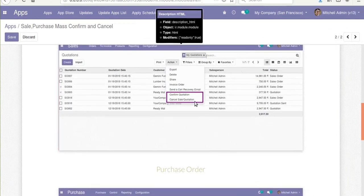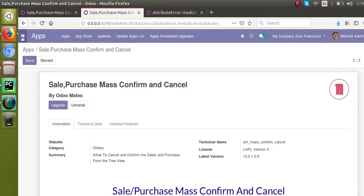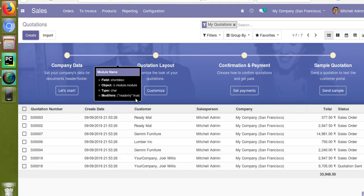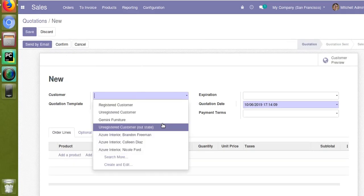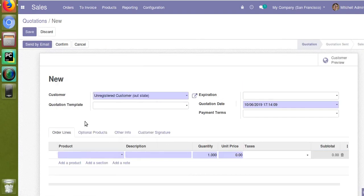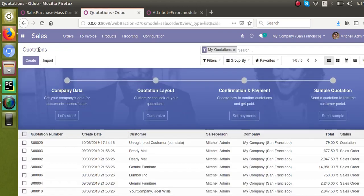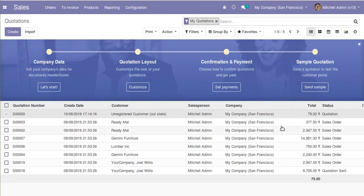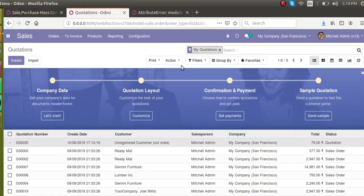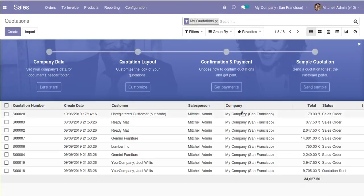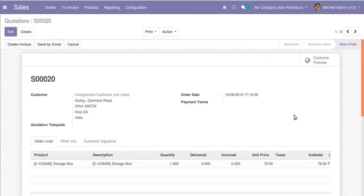Now let's check the functionality. The feature of this module is that in the tree view you will have a 'Confirm' button. I'll go to the Sales module, open quotations, create a sample quotation, add a product, and save. I'll go to the tree view, select the quotation, and from the action button click 'Confirm Quotation'. The quotation gets confirmed — there are no errors in the view and the functionality is working fine.